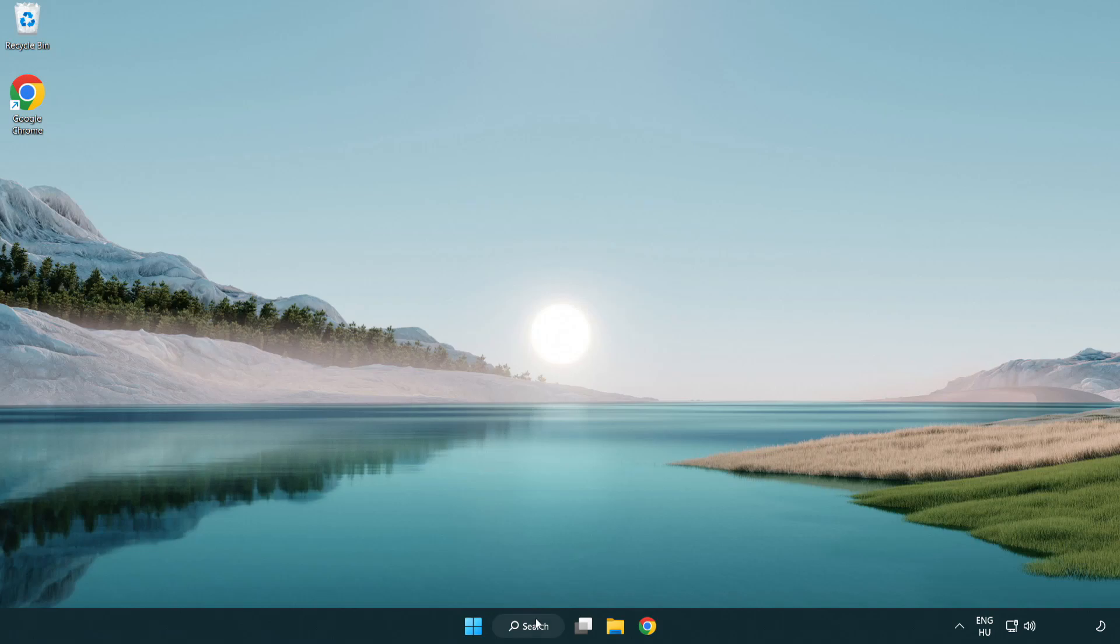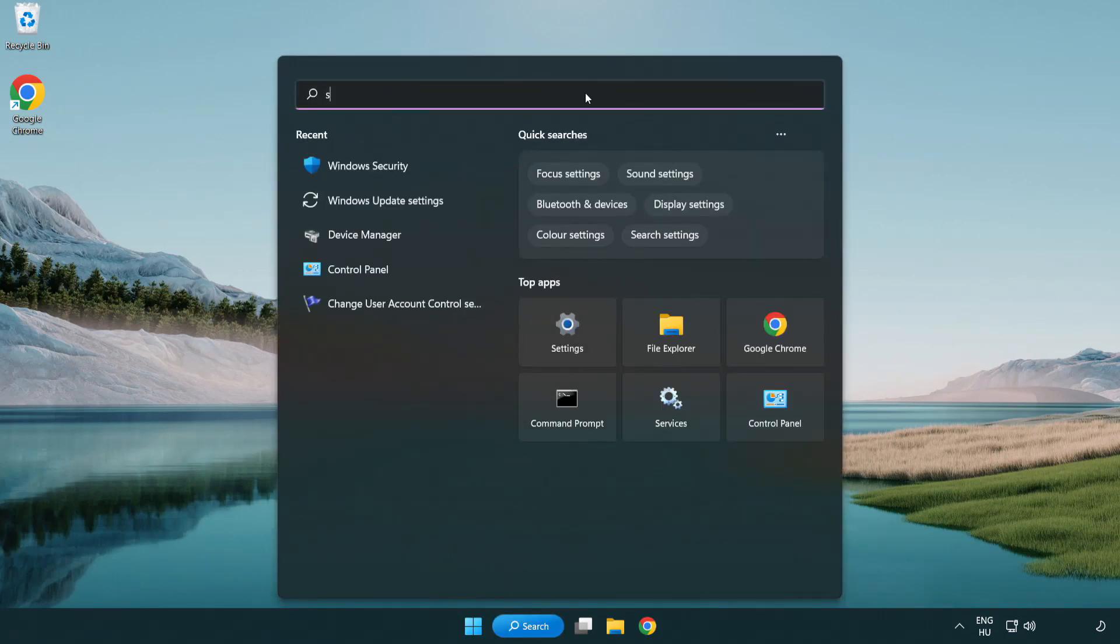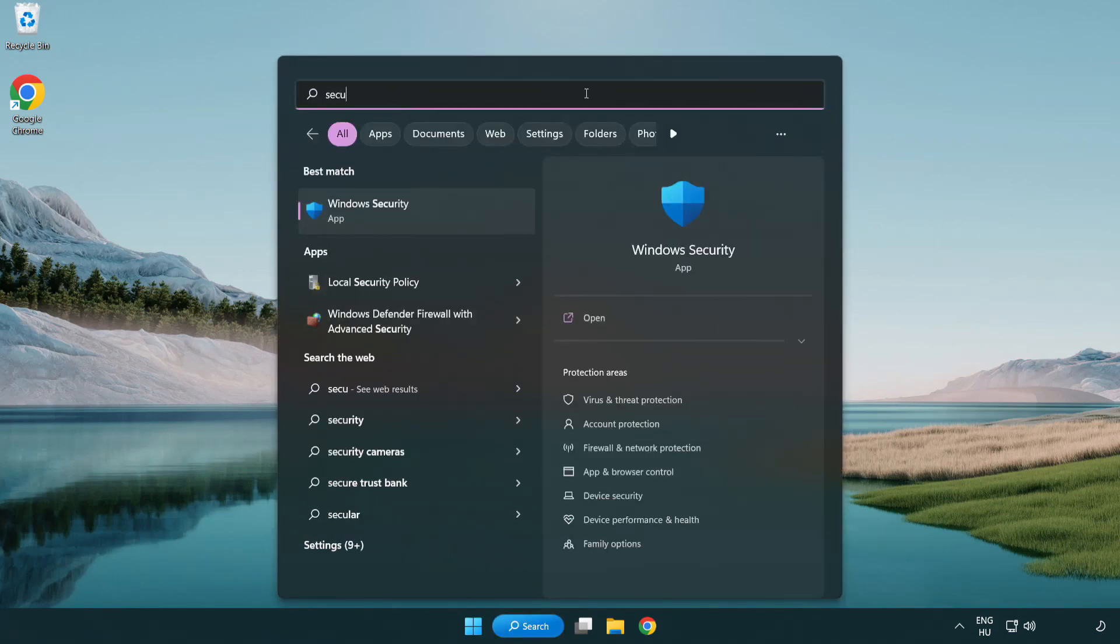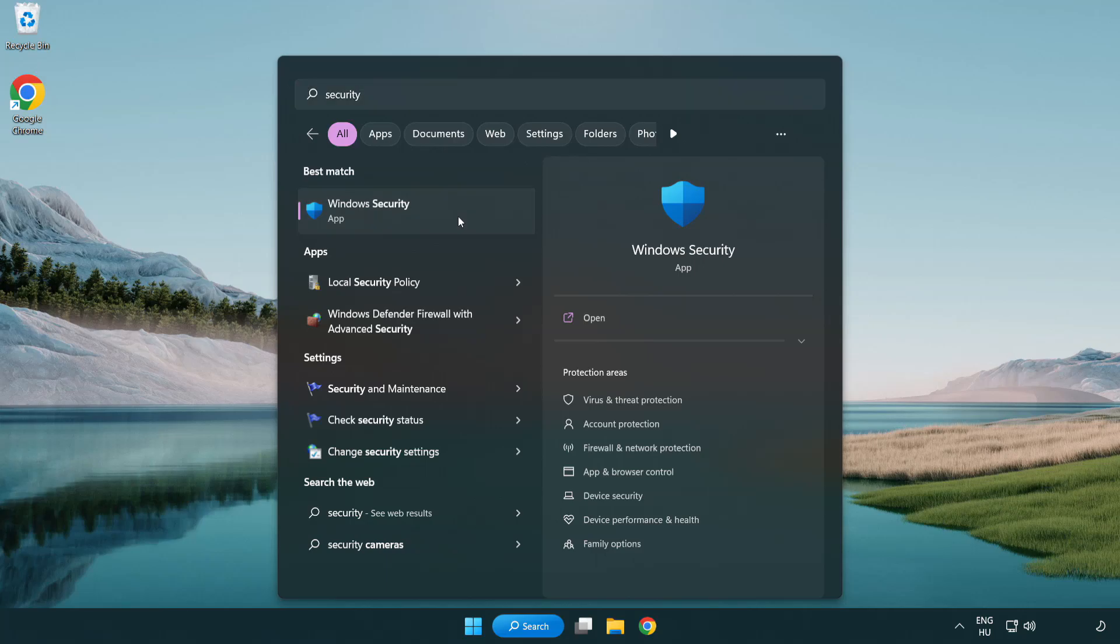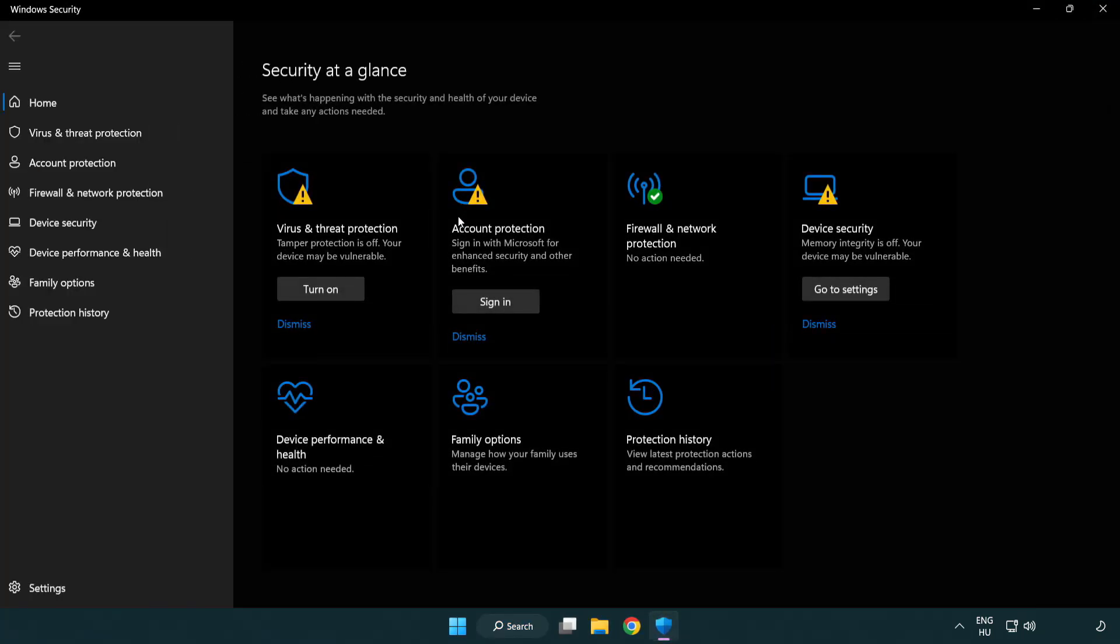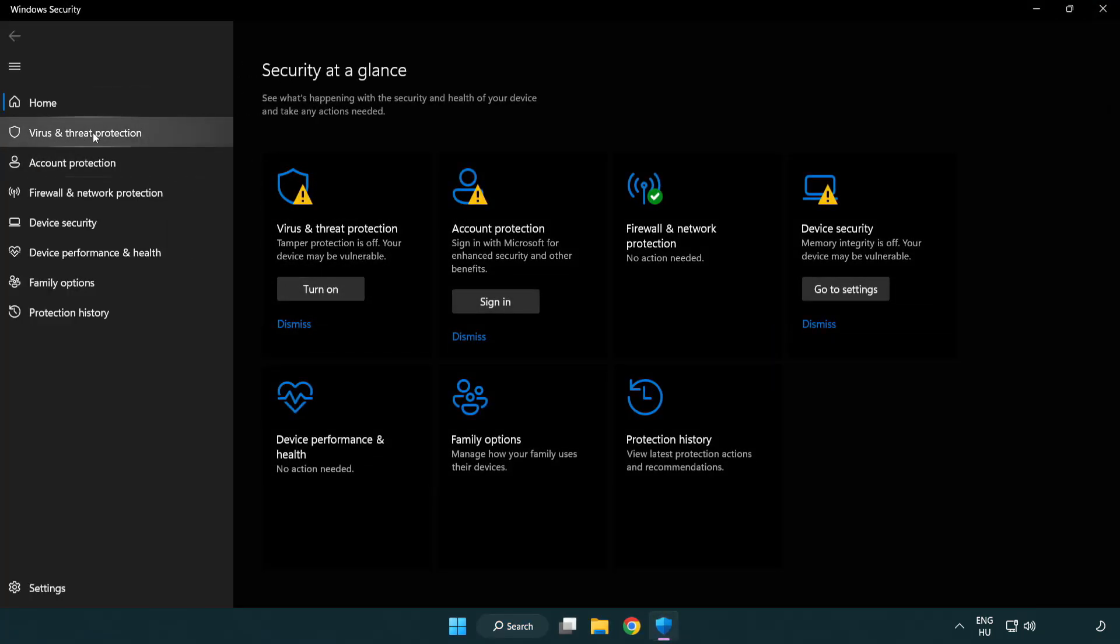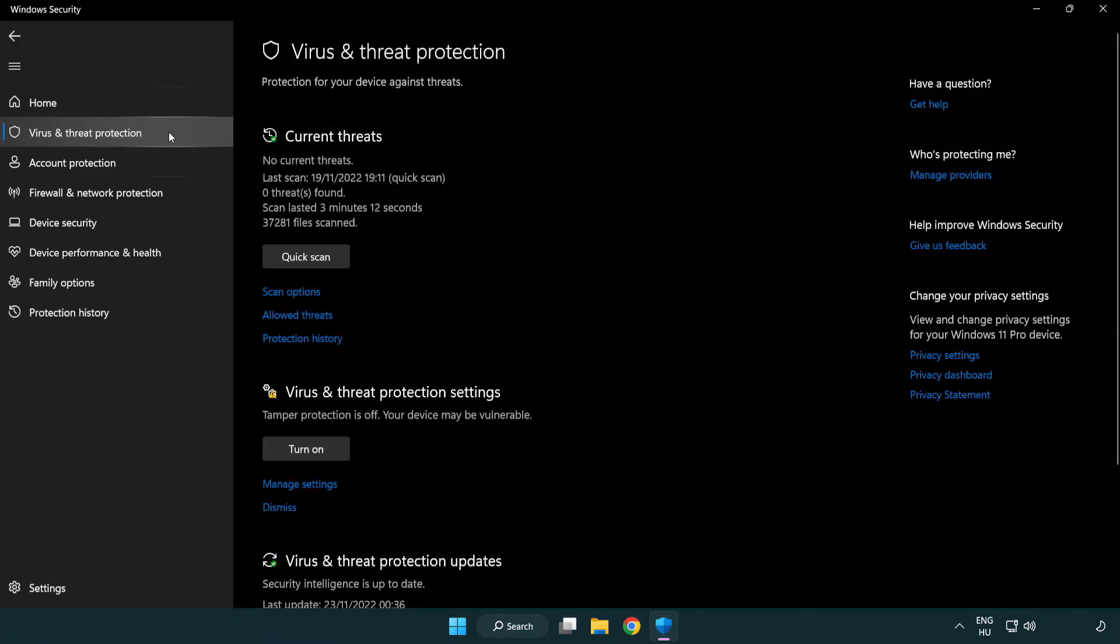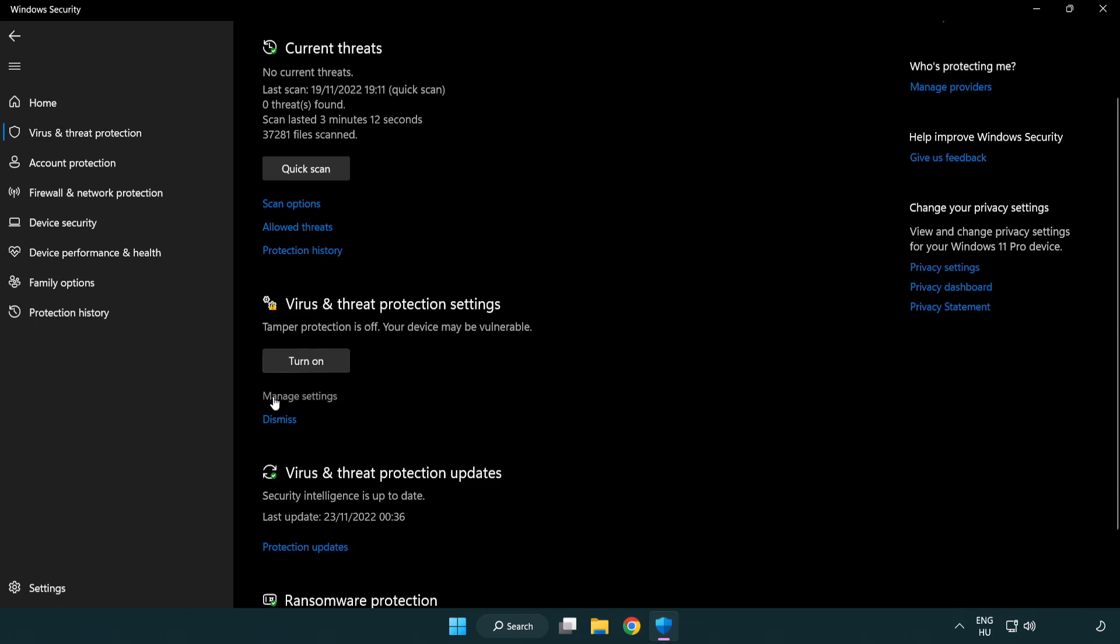Click the search bar and type security. Open Windows Security. Click Virus and Threat Protection. Scroll down and click Manage Settings.